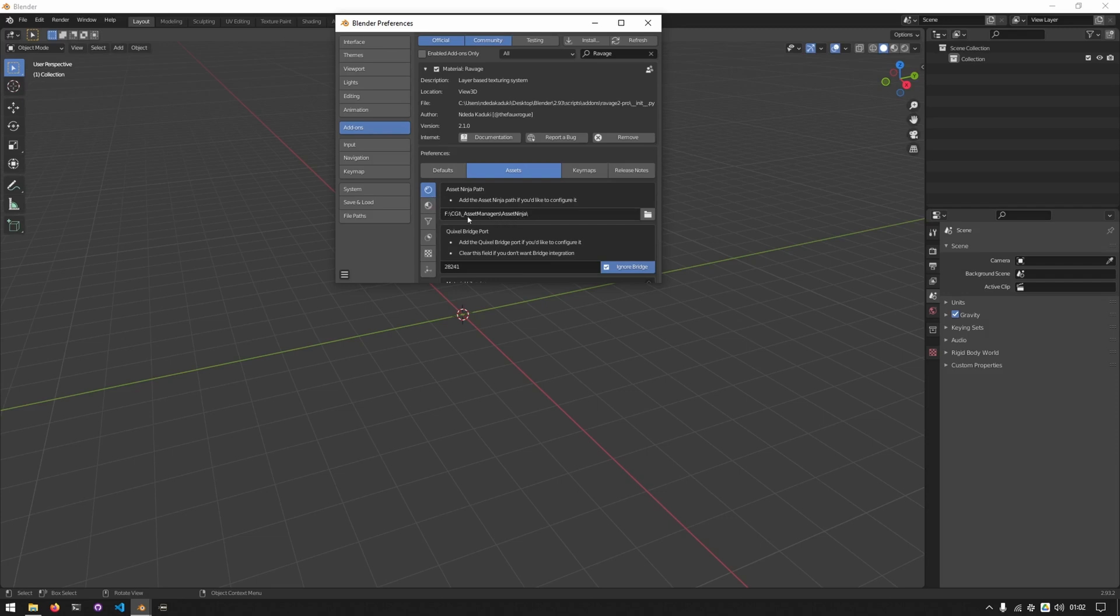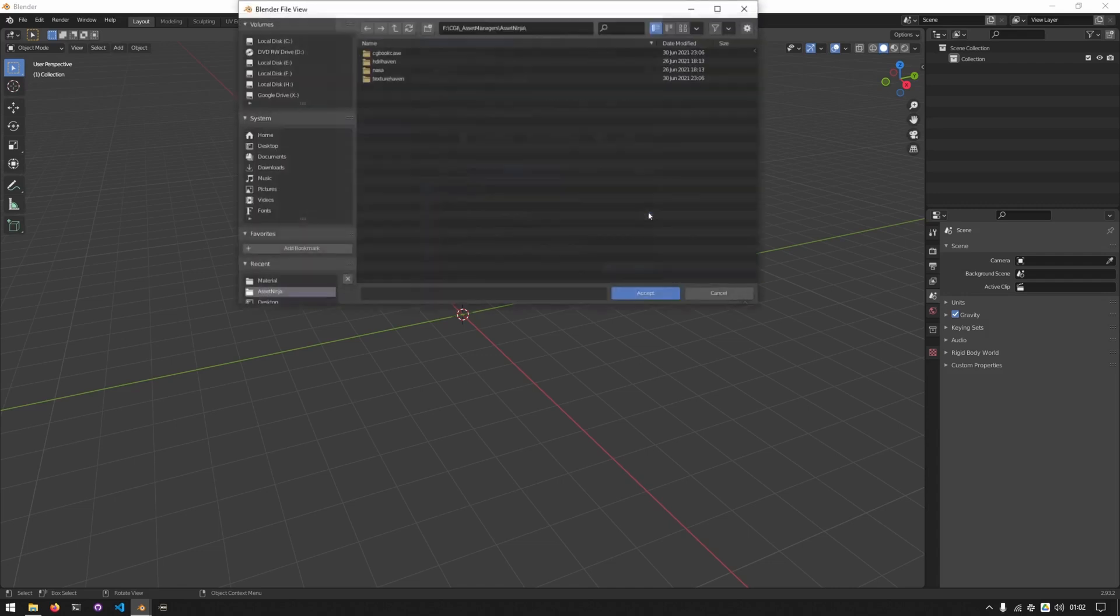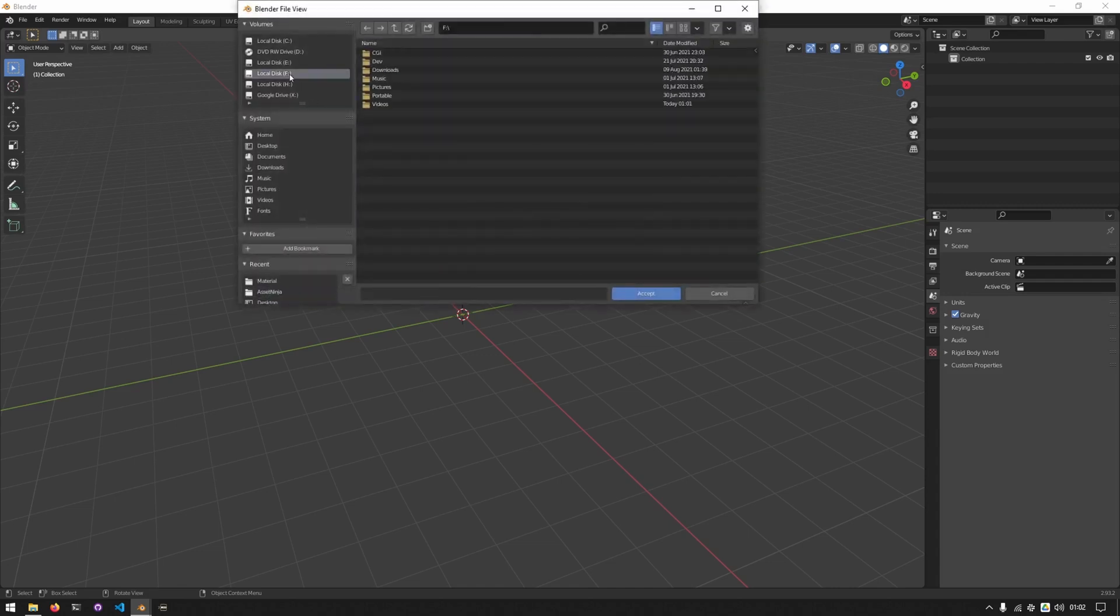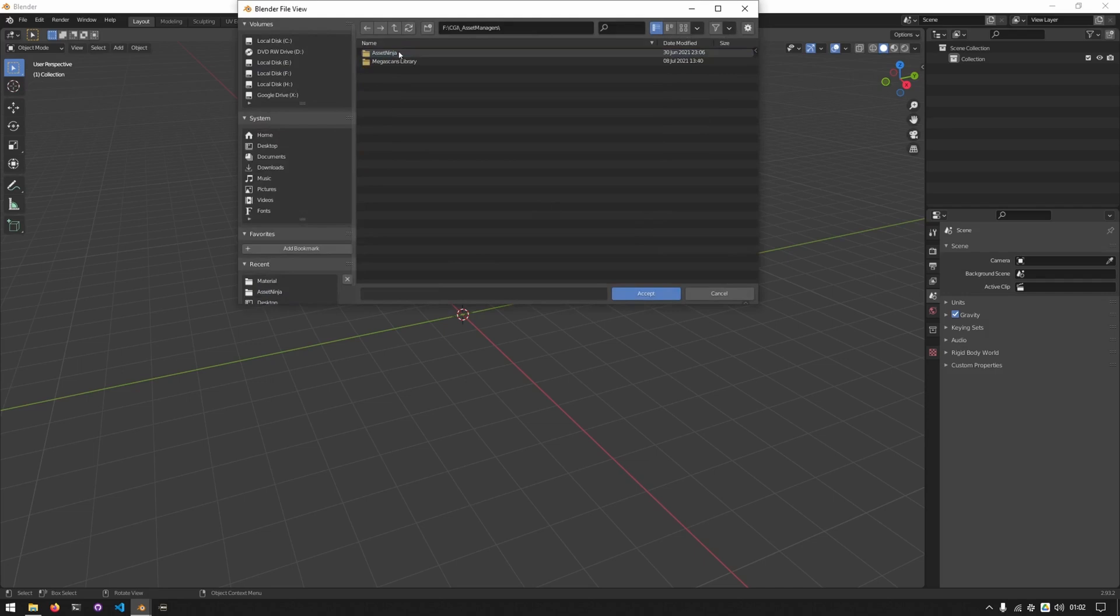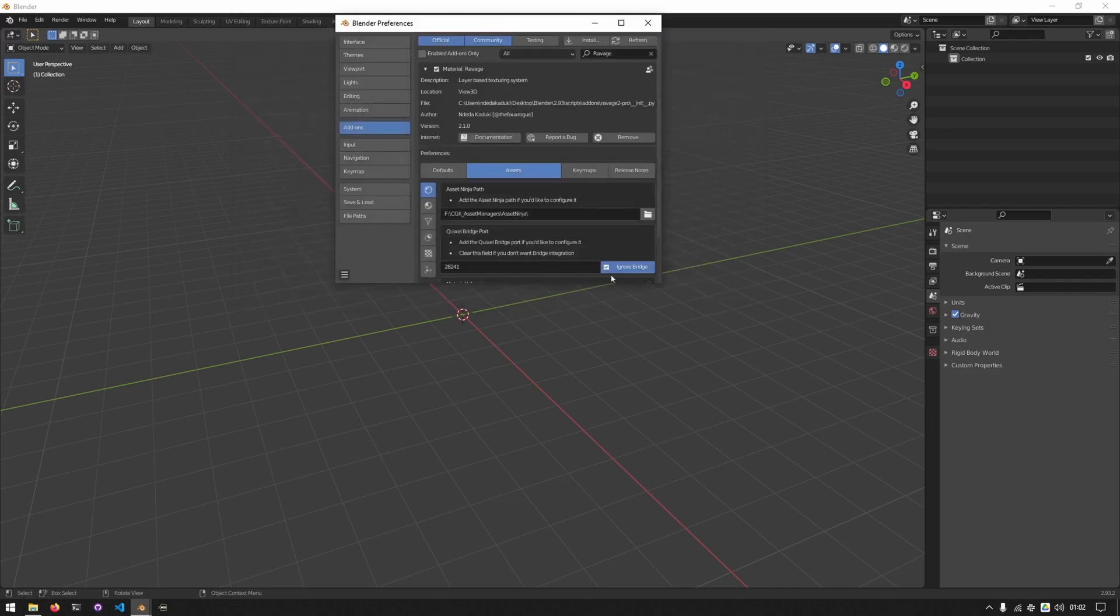The first thing I'll do is configure my asset ninja path. This is already correct, but I'll show you how to get it done. You'll click on this icon and then locate where your asset ninja library is. Click accept.